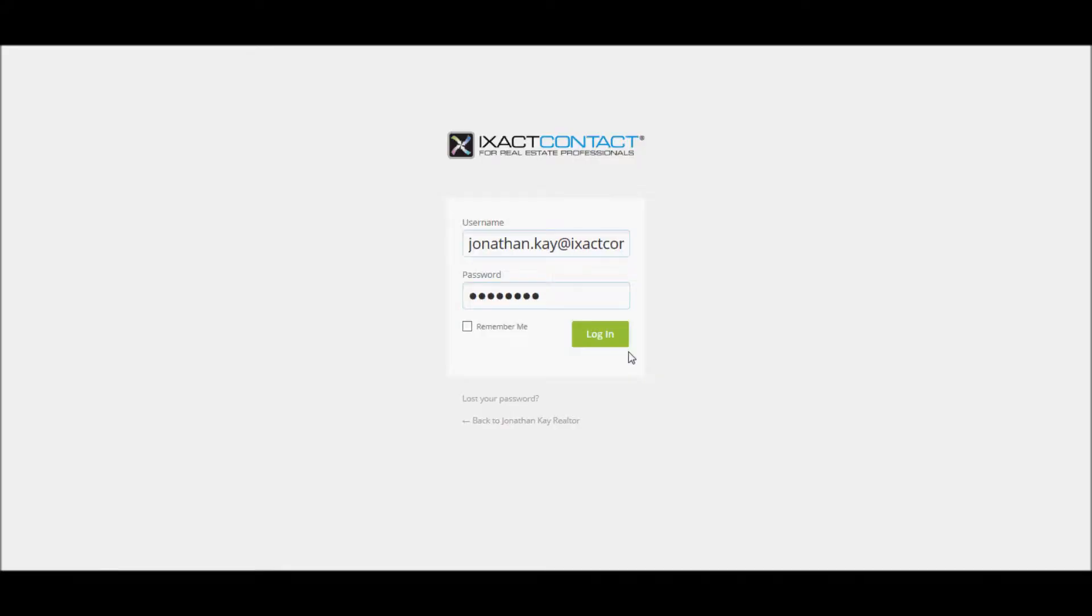Welcome to the ExactContact tutorial series. In this tutorial, we will show you how to start customizing your agent website by adding your personal branding and using some simple design customization options.